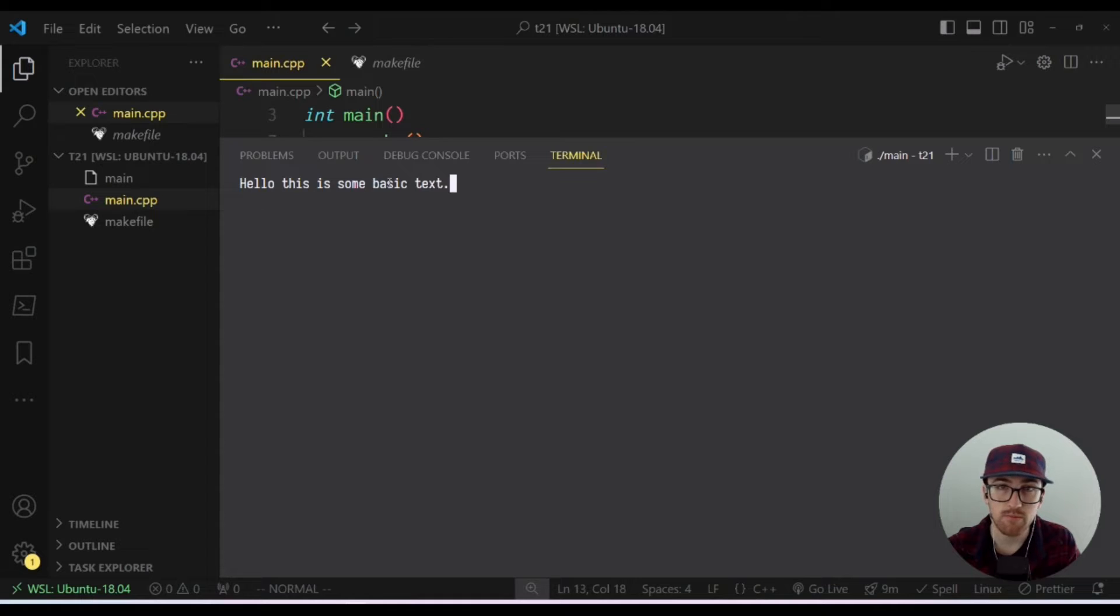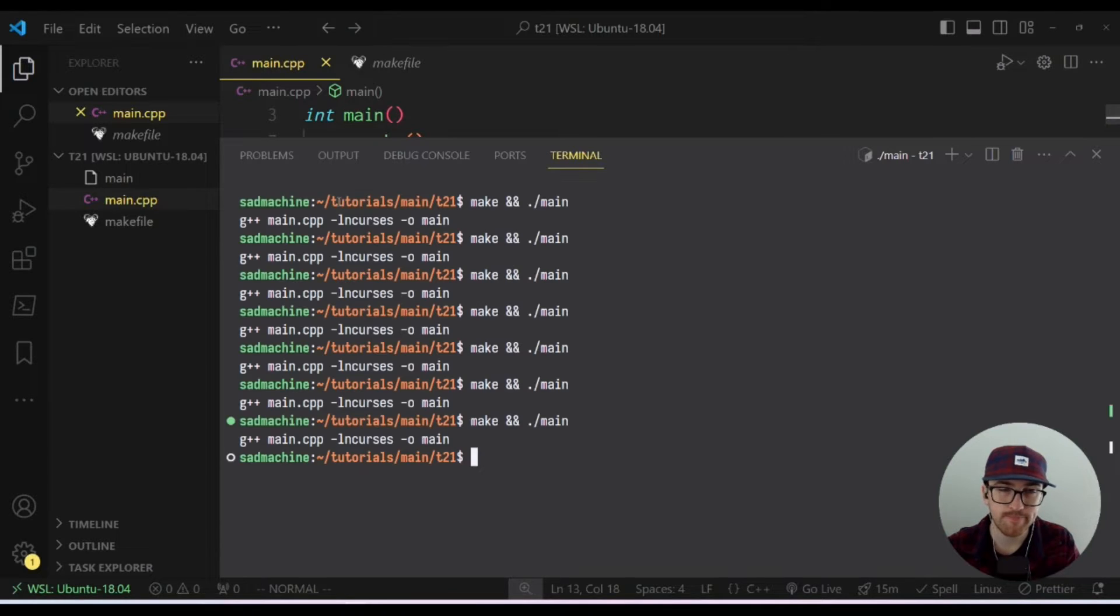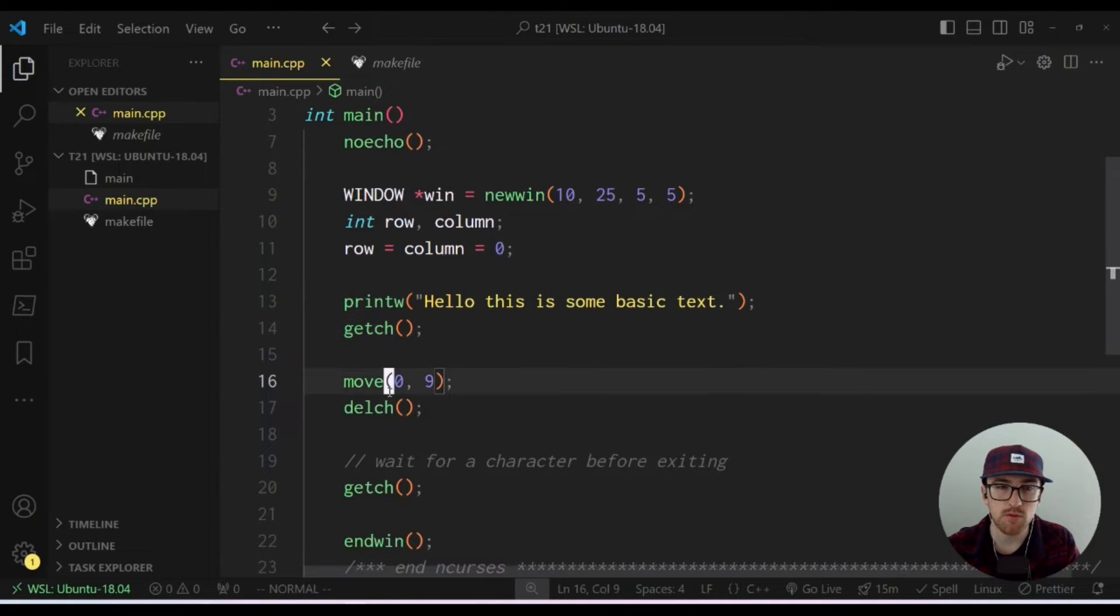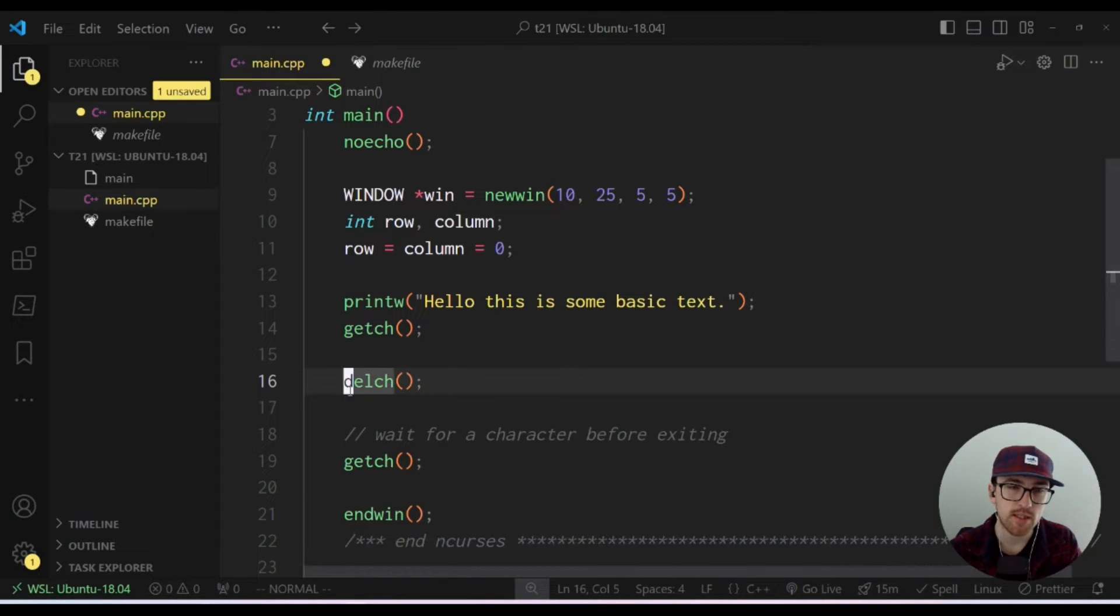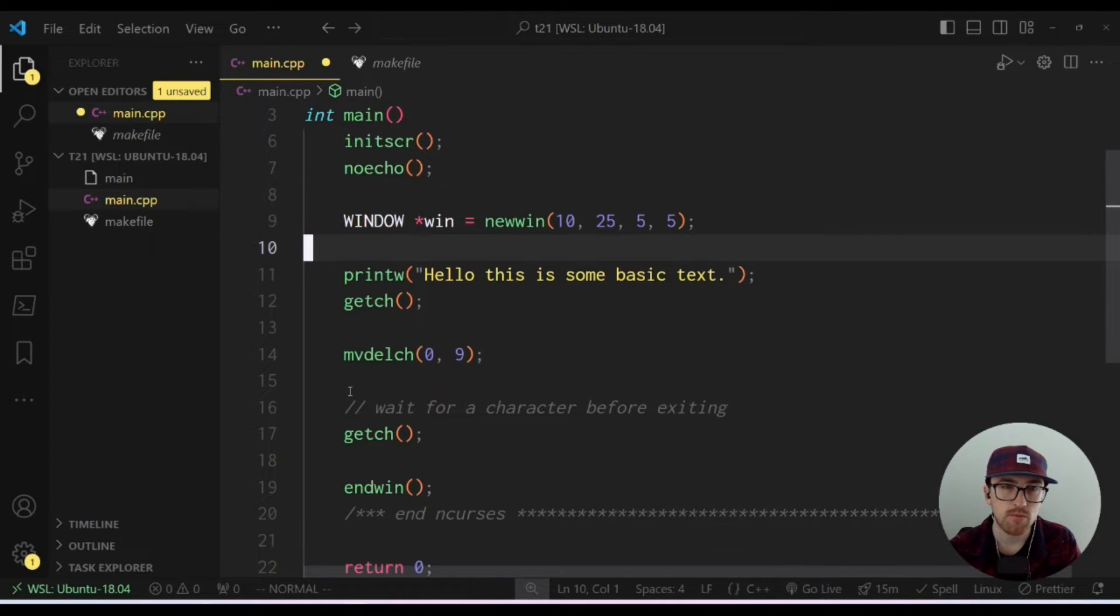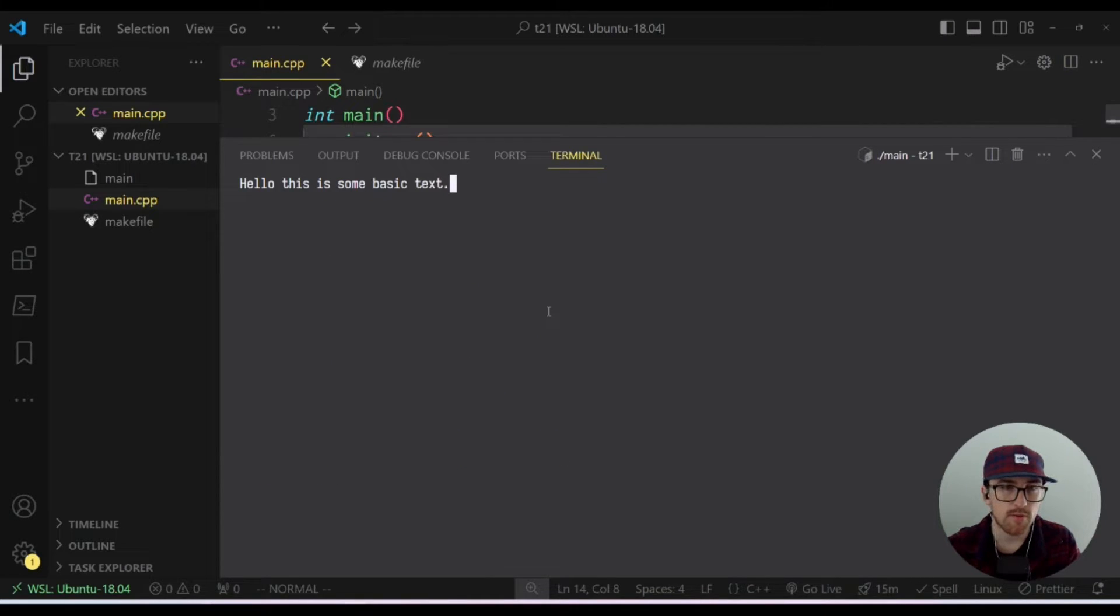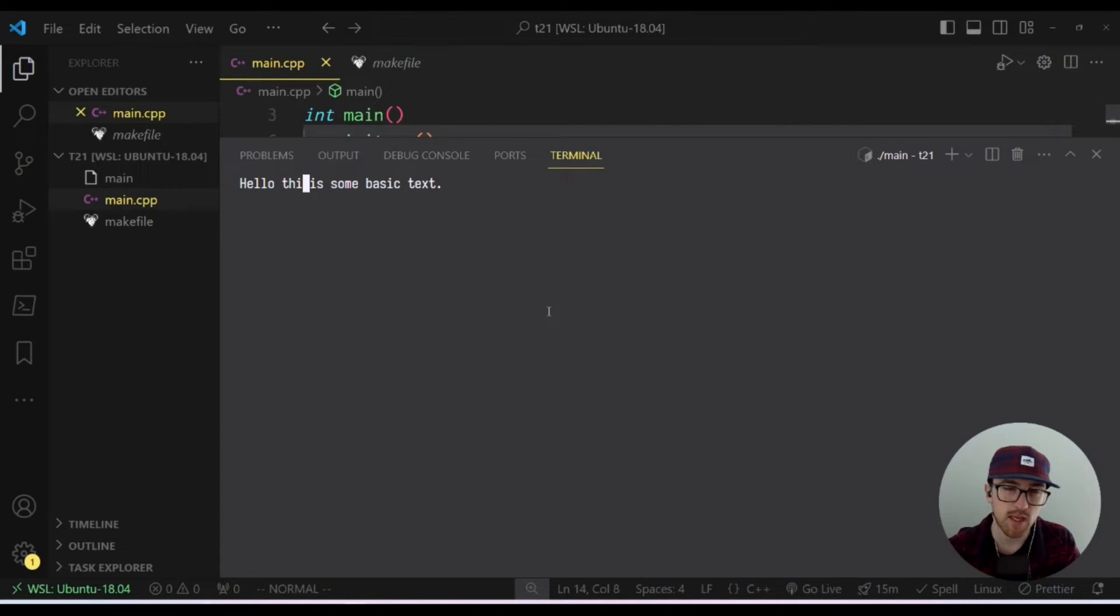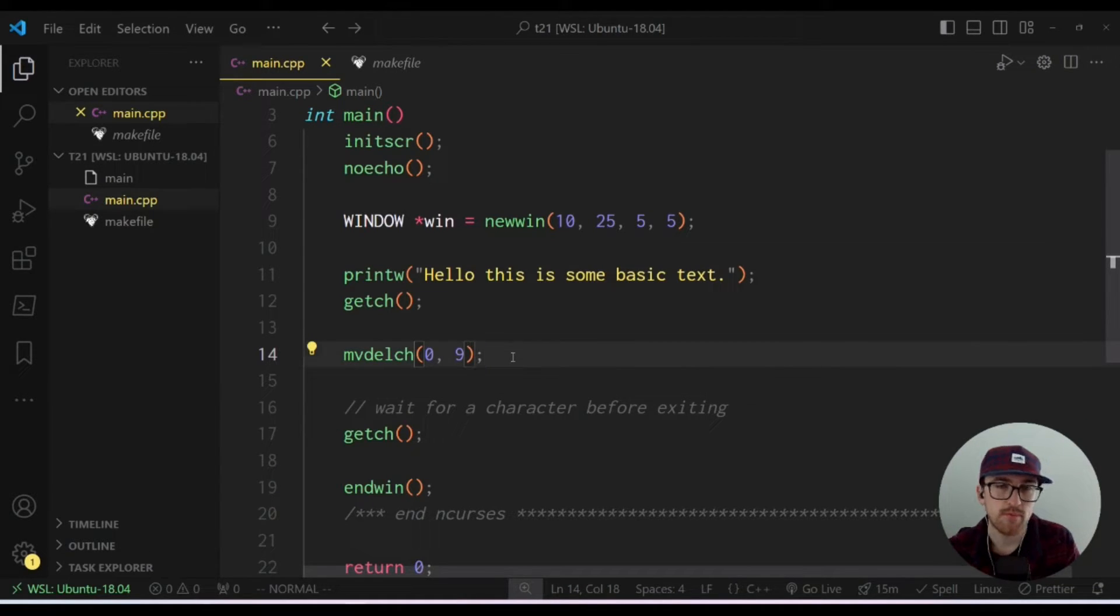You'll see, hello, this is some basic text. If we hit a character, it will remove that S just kind of like we were expecting. Now this is using a separate move and delchar call, but we can actually combine these into a single move delchar call like that. And so we'll say zero nine. Now this should achieve the same exact result. You'll see it'll remove the S because we're just doing the move and the delete within one call. So cool.